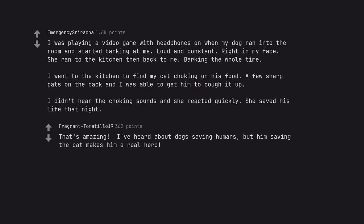That's amazing. I've heard about dogs saving humans, but him saving the cat makes him a real hero.